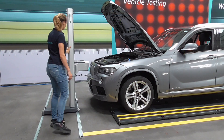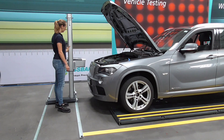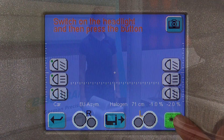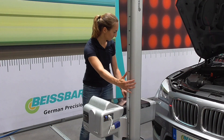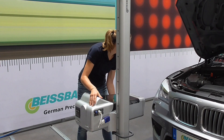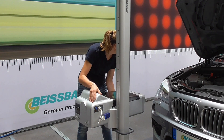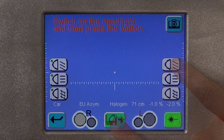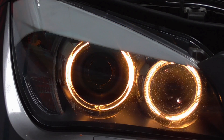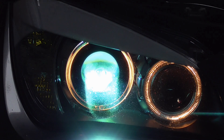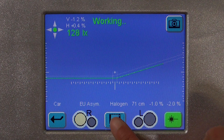After measuring the lights on the driver's side, test the lights on the passenger's side. Now we measure the low beam on the passenger's side. Again, position the light box with the cross laser. To activate the camera, touch the uppermost button. Turn on the low beam. The testing screen appears and shows the digital cutoff line. Save your measurements.